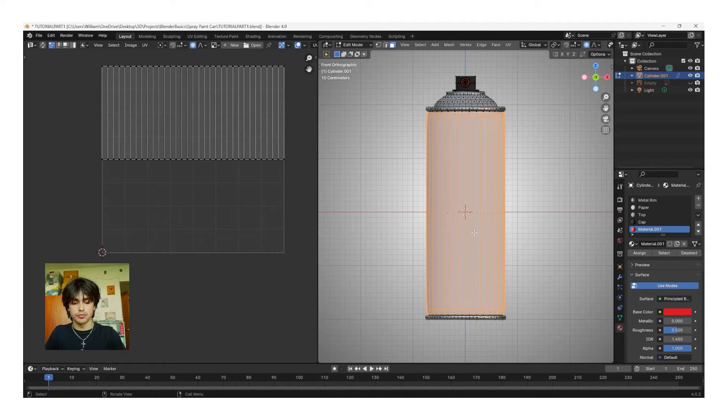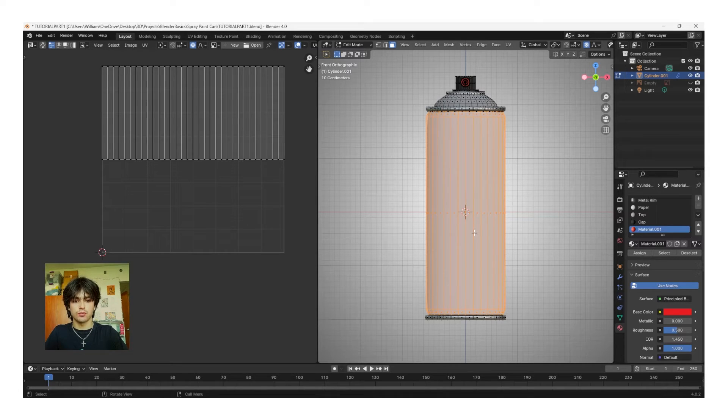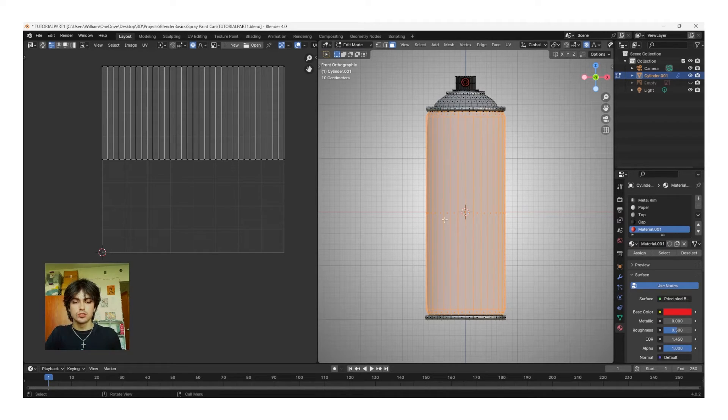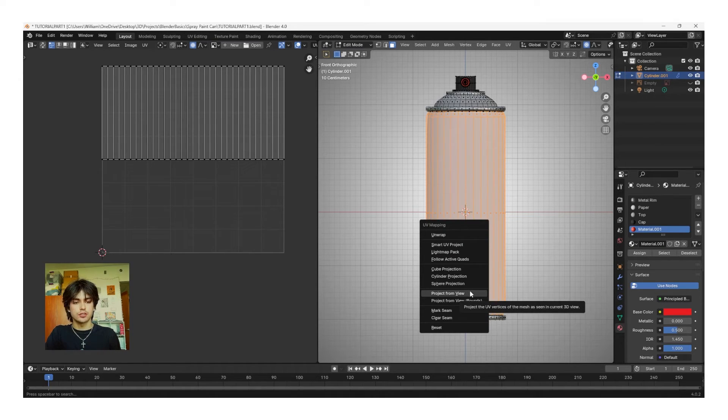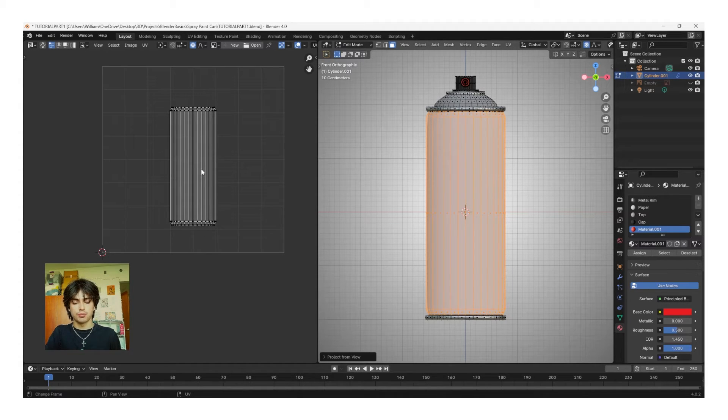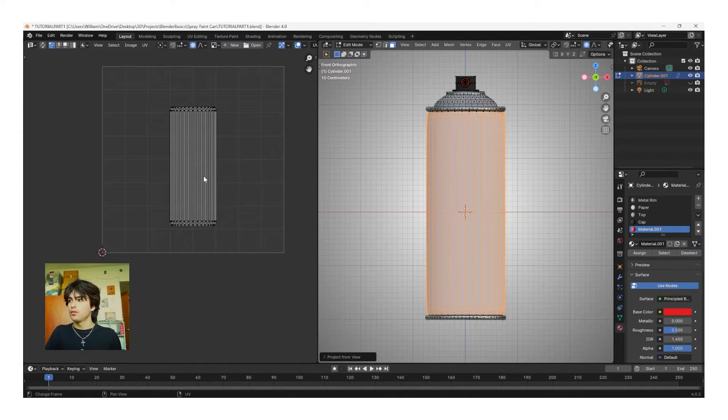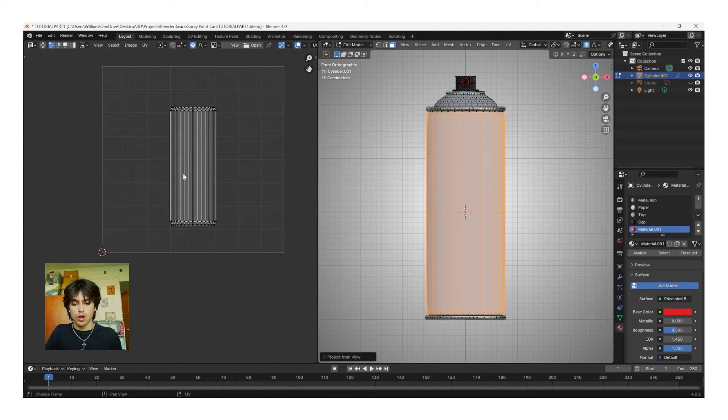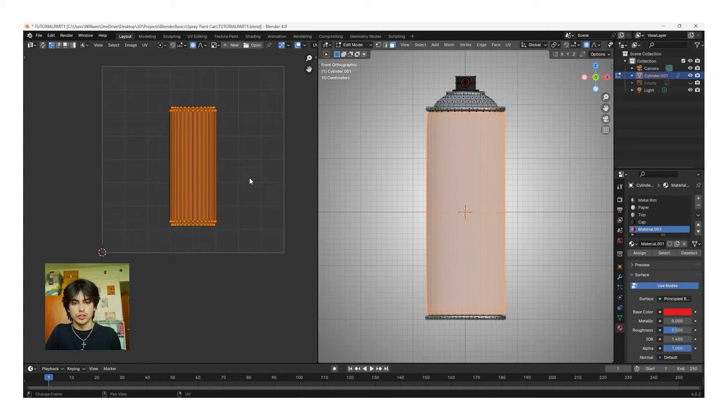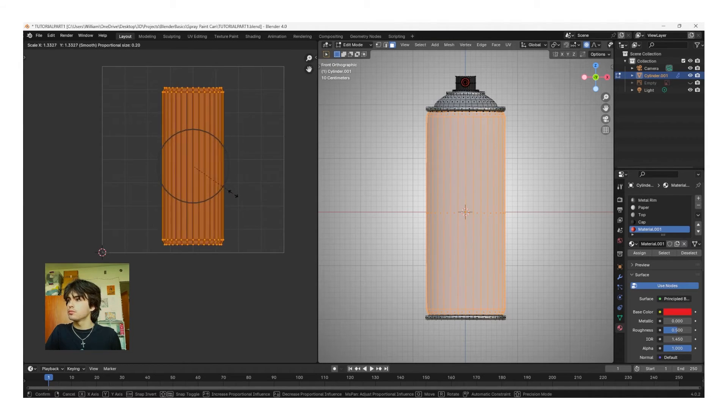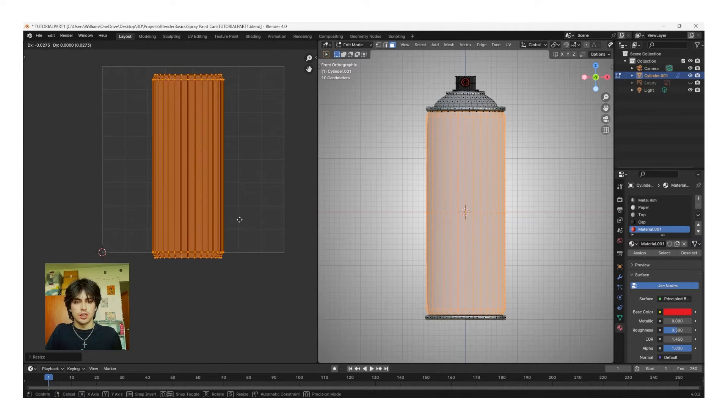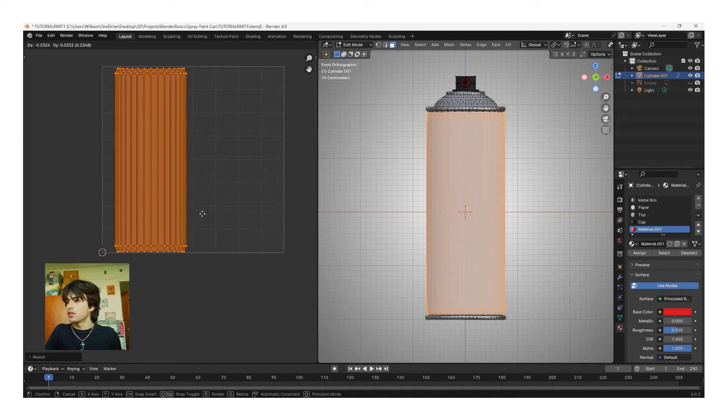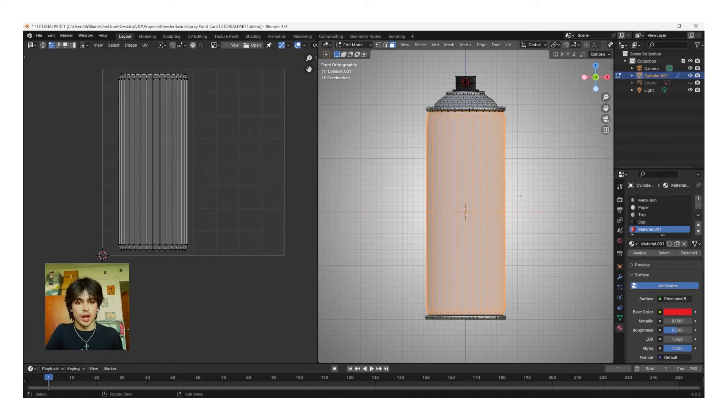Now, with all of our paper faces selected, we're going to need to separate the front graphic from the back graphic of the can. To do this, click U, and then we're going to go down to Project From View. Now, we have the entire can projected straight up and down, but this includes the front and back of the can. To separate the two, I'm going to click A while in the UV Editor, use S to scale up, and then with G, I'm going to move the can over to the left side.